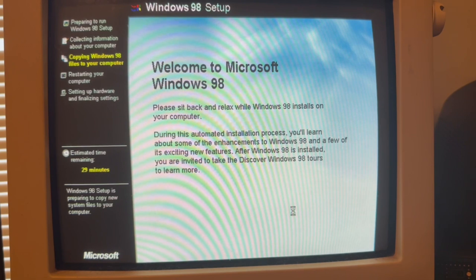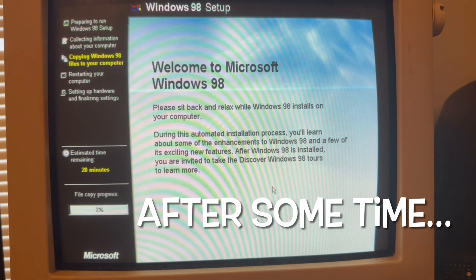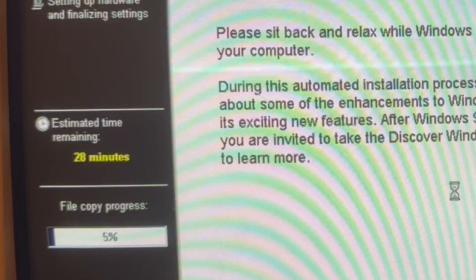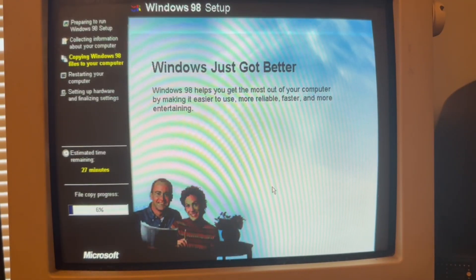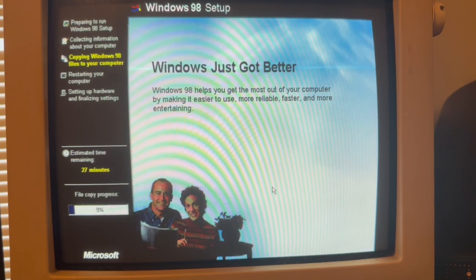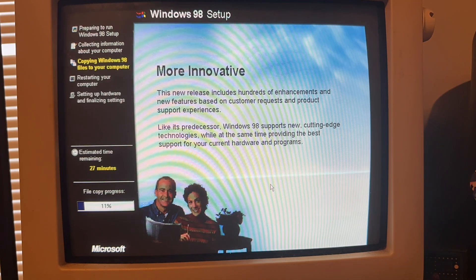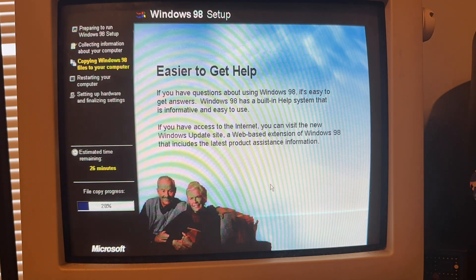Let's see what's happening real quick. File copy progress. I hope something's happening. Yeah guys, I'm going to bring you — Windows just got better. Windows 98 helps you get the most out of your computer. I'm going to bring you all into time lapse. Bye. Good luck.